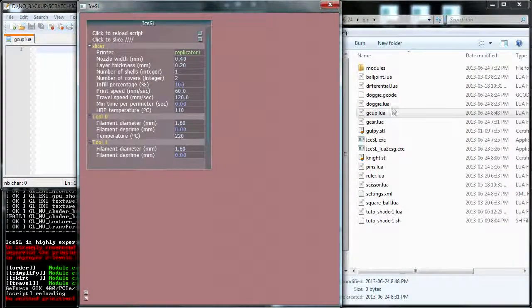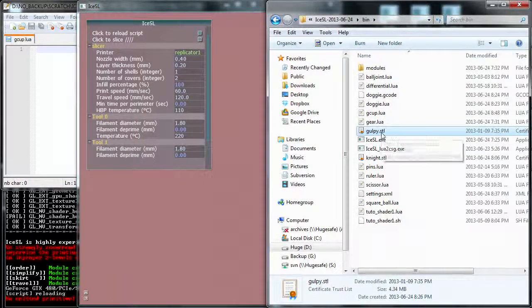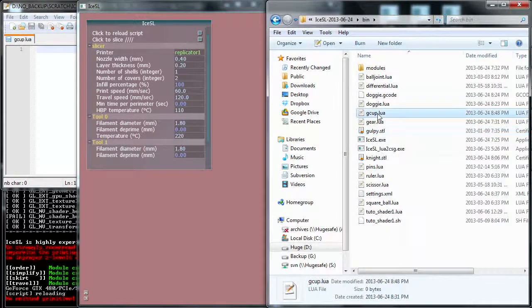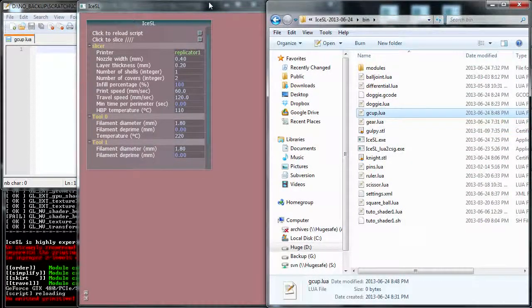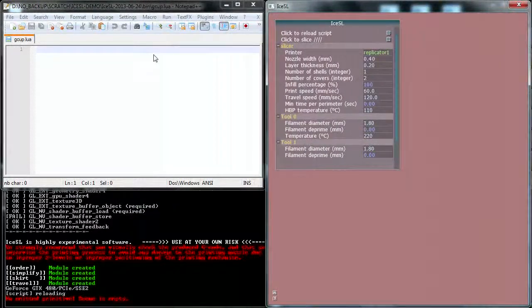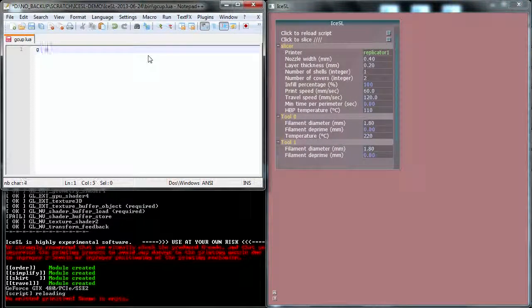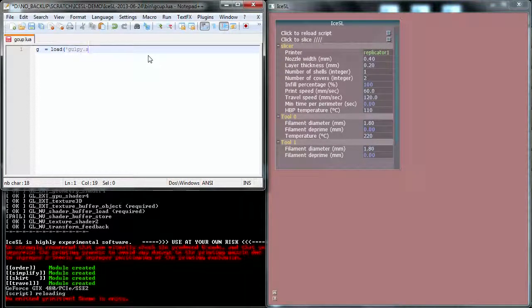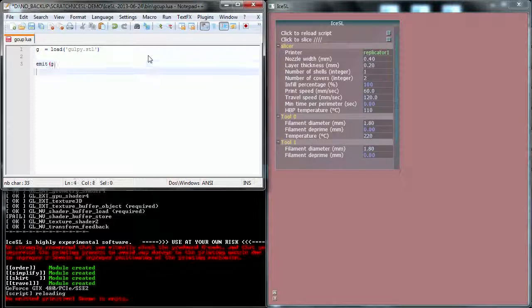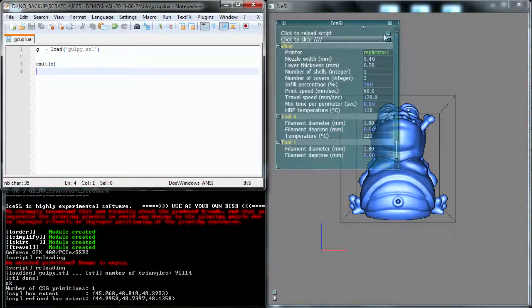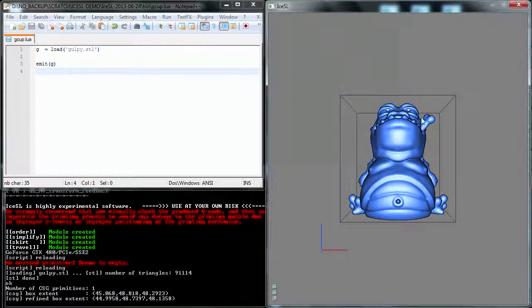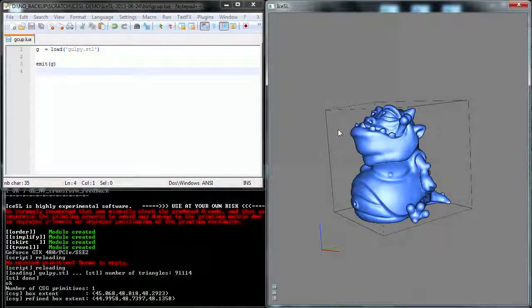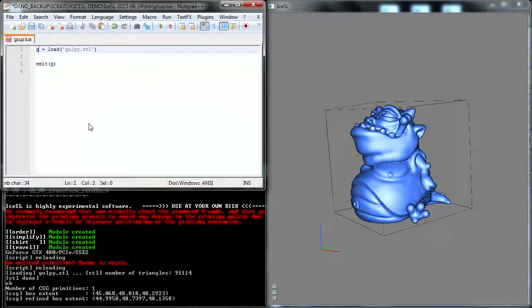Okay, one thing I didn't show is that I downloaded Gulpie.stl, and it's now in the same directory as the Lua script. Which will let me actually load the model into the script by simply using the load function. Okay, and I'm going to emit Gulpie into the scene, and that's it. You get a nice Gulpie.